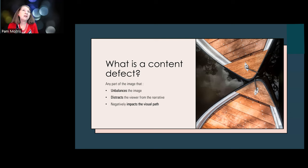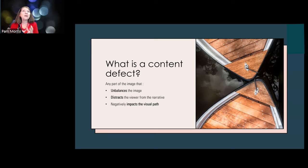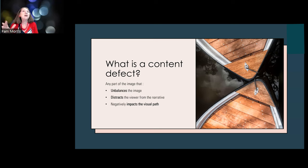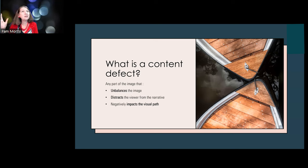The other thing we identified within composition is when you're framing something up, try to get rid of any distractions. Anything that negatively impacts the visual path is a content defect. We looked at providing a coherent visual path for the viewer to follow through an image - and anything that takes the viewer outside that path, like something distracting on the edge of frame, is a content defect.